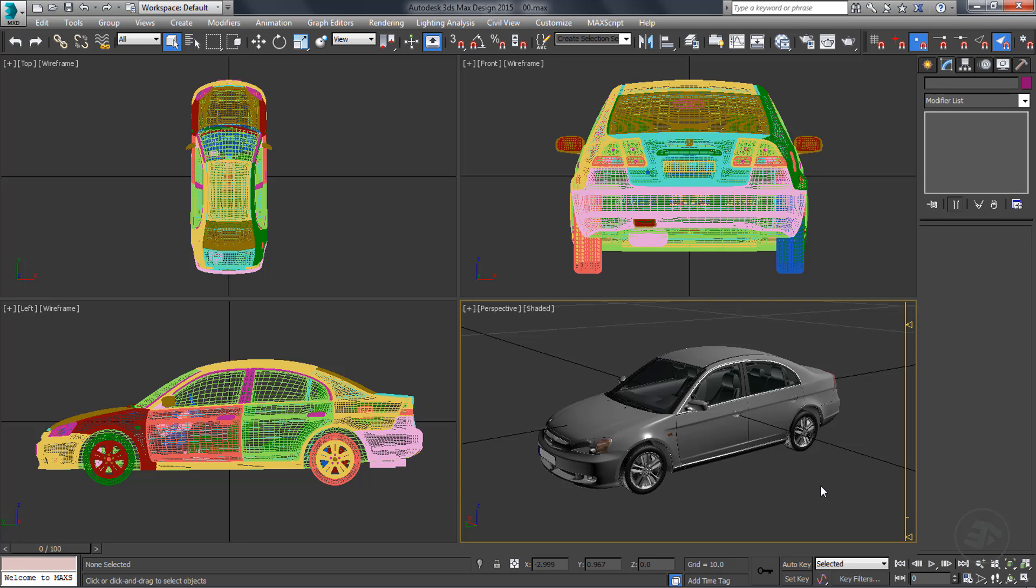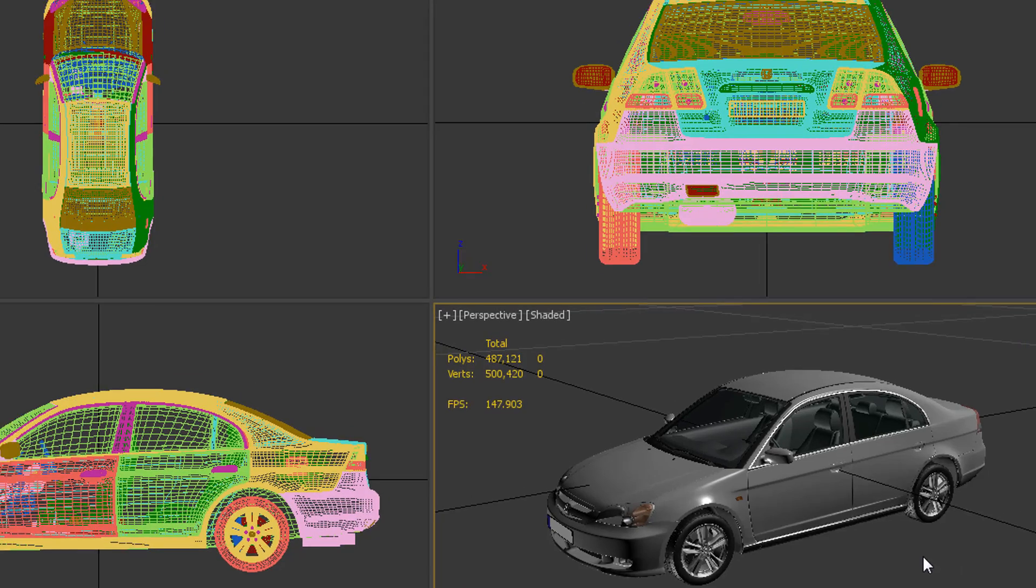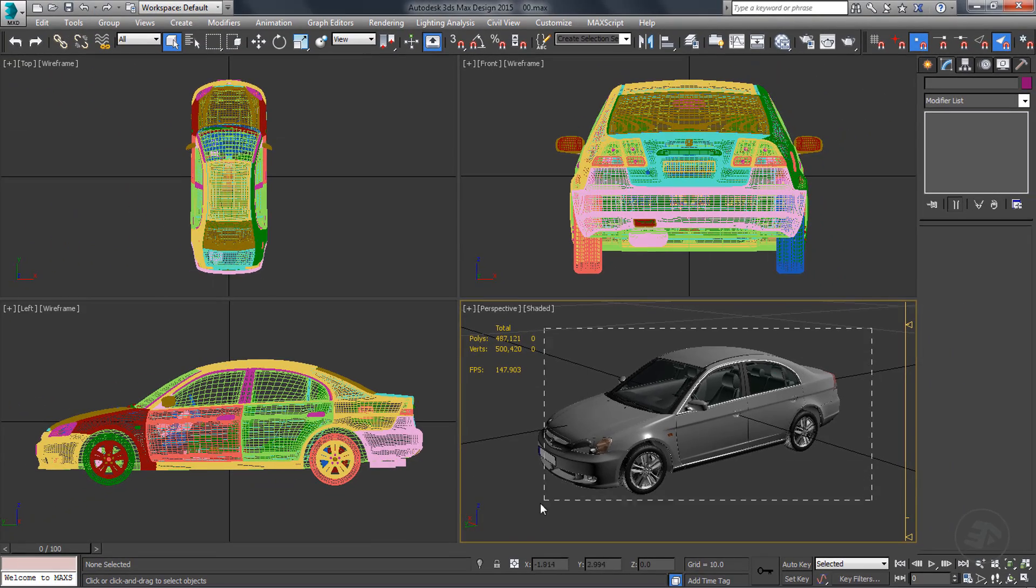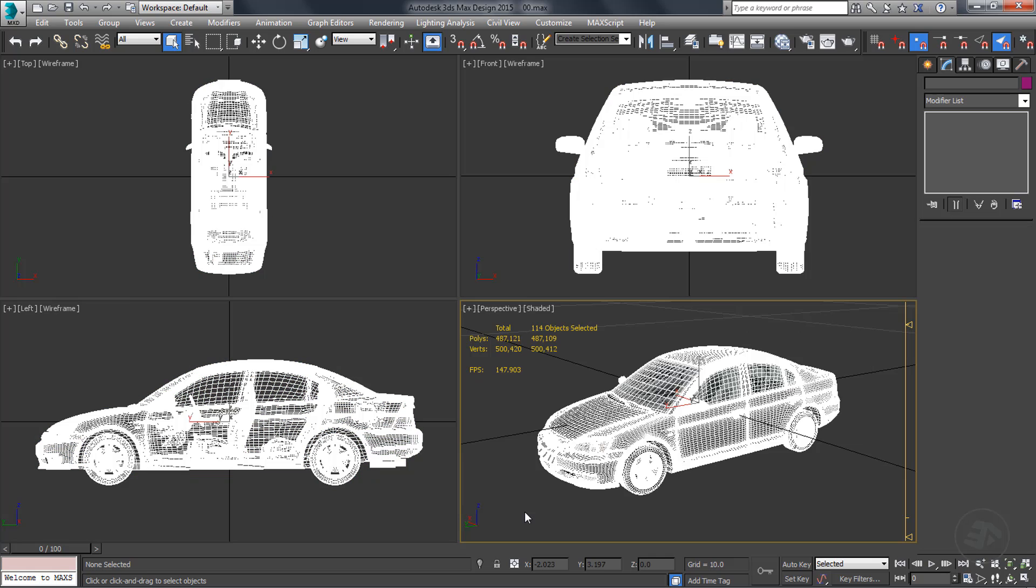Press 7 on your keyboard to open the statistics. The amount of polygons used in this model are way too high to be used in any level of detail inside any game.